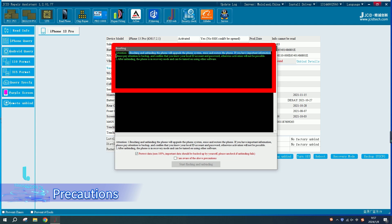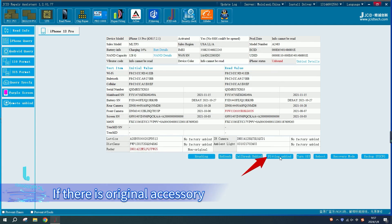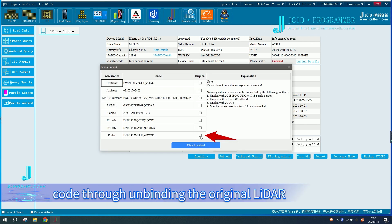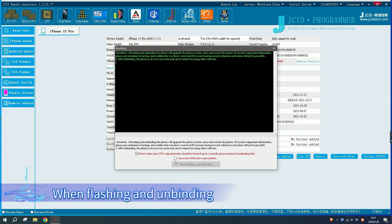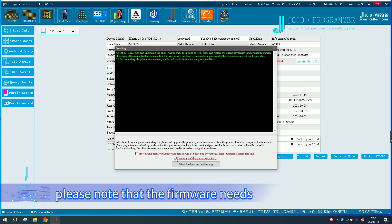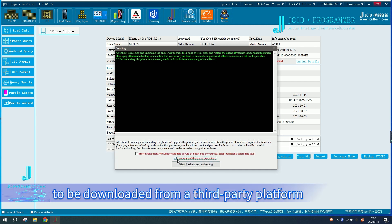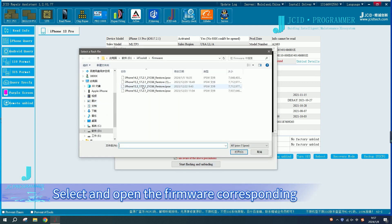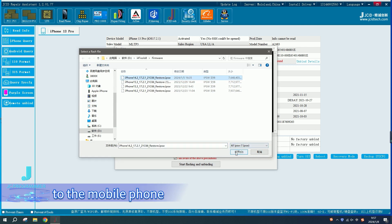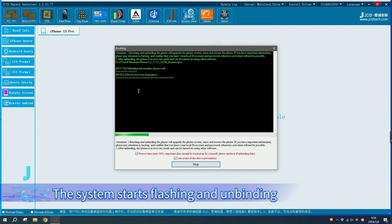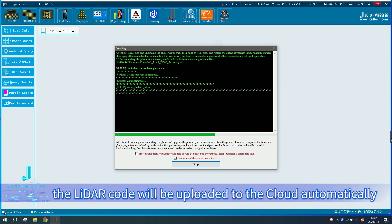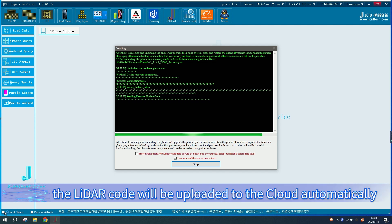Precautions: If there is an original accessory, you can get the LiDAR code through unbinding the original LiDAR. When flashing and unbinding, please note that the firmware needs to be downloaded from a third-party platform. Select the firmware corresponding to the mobile phone to start flashing and unbinding. After the process is completed, the LiDAR code will be uploaded to the cloud automatically.